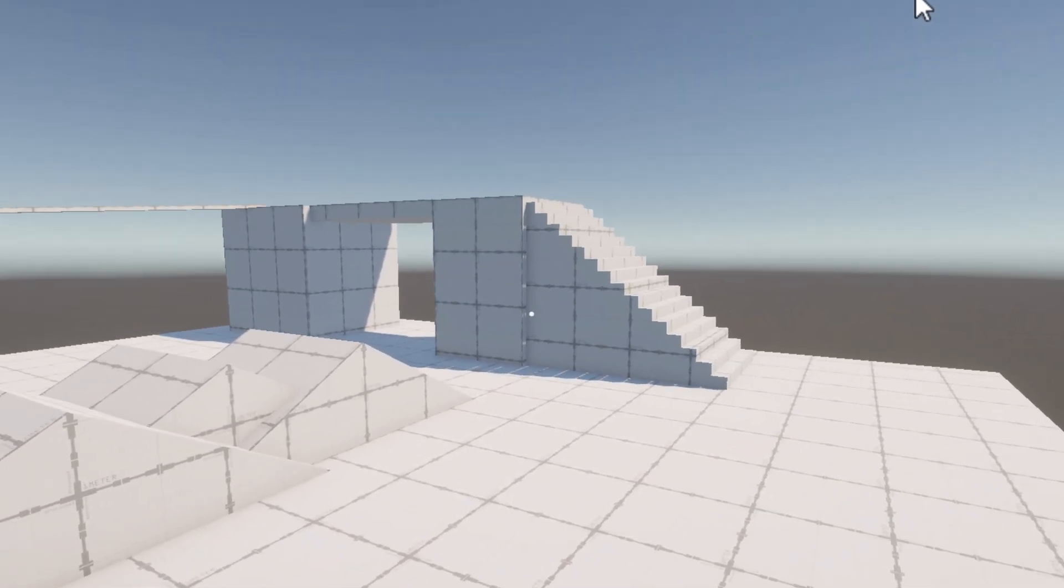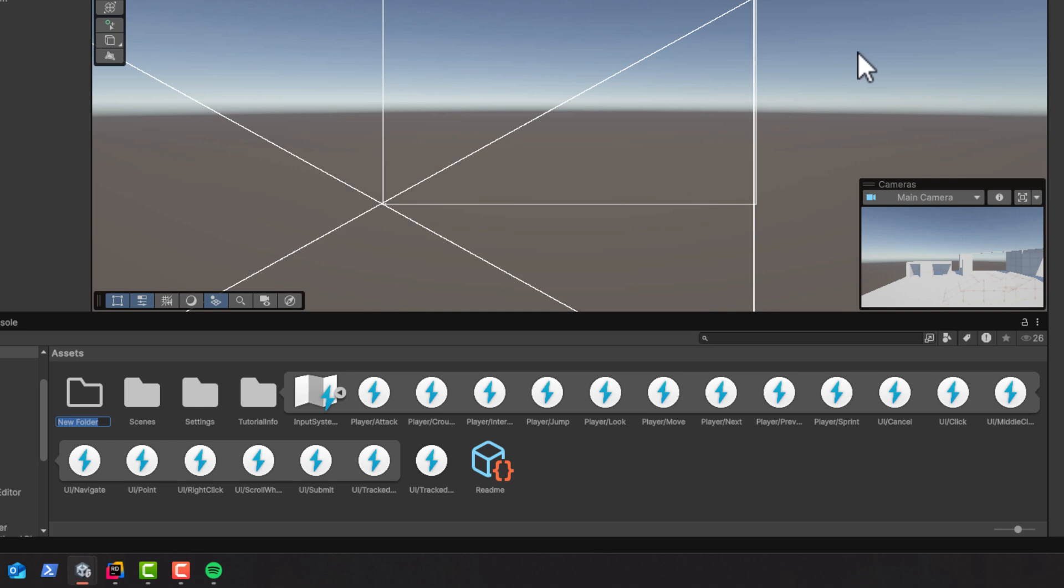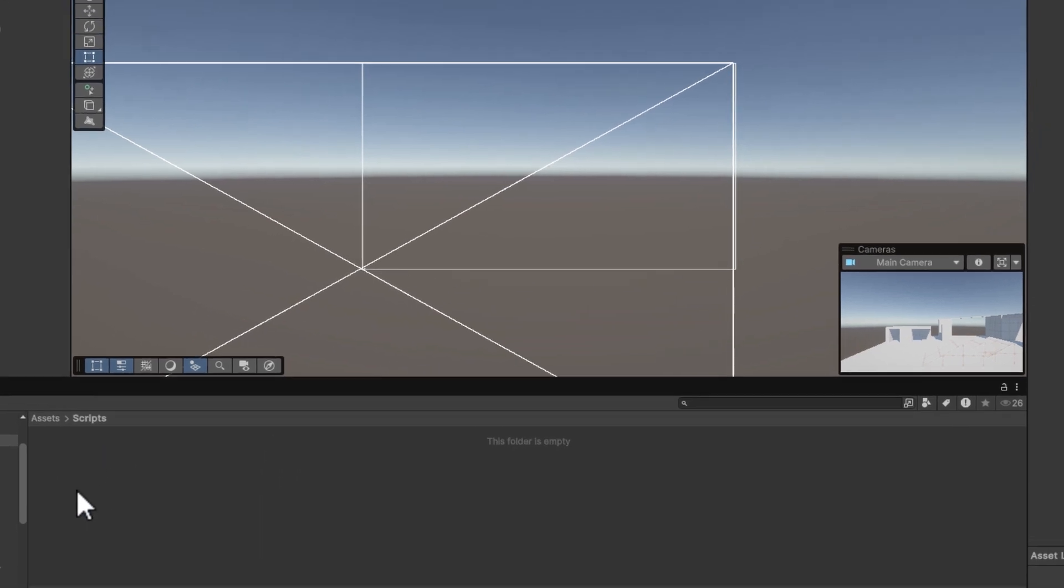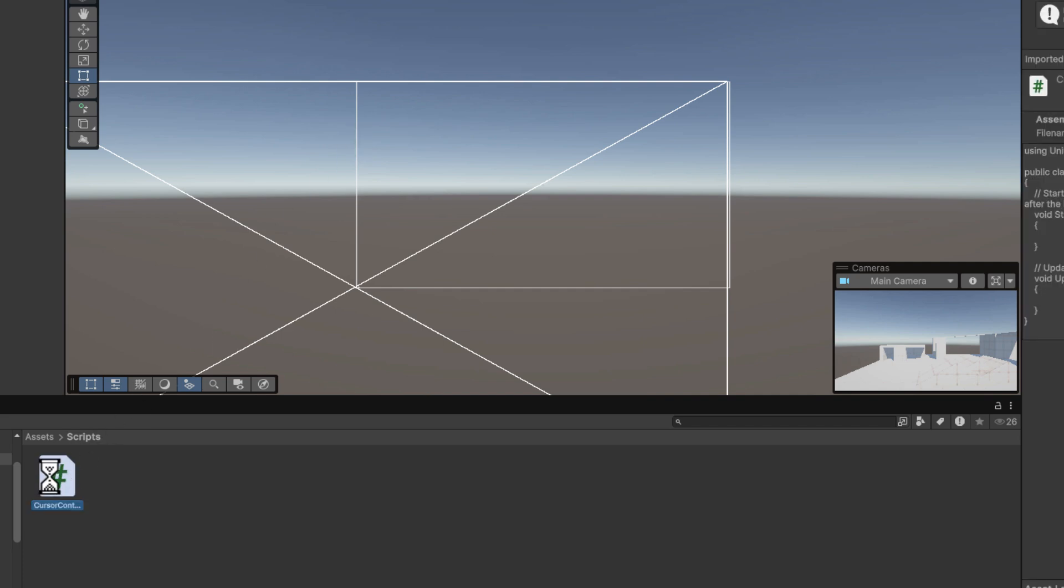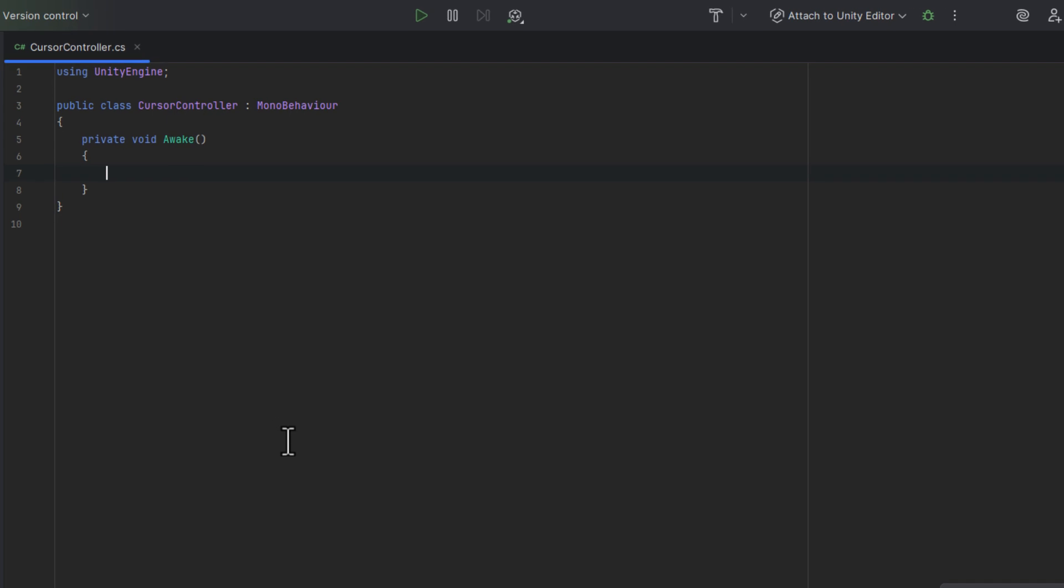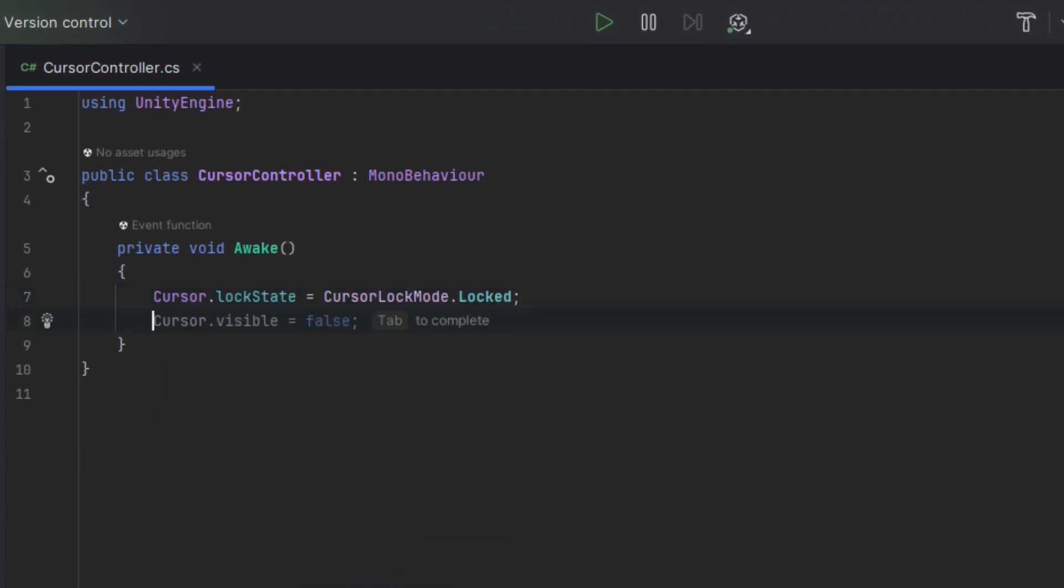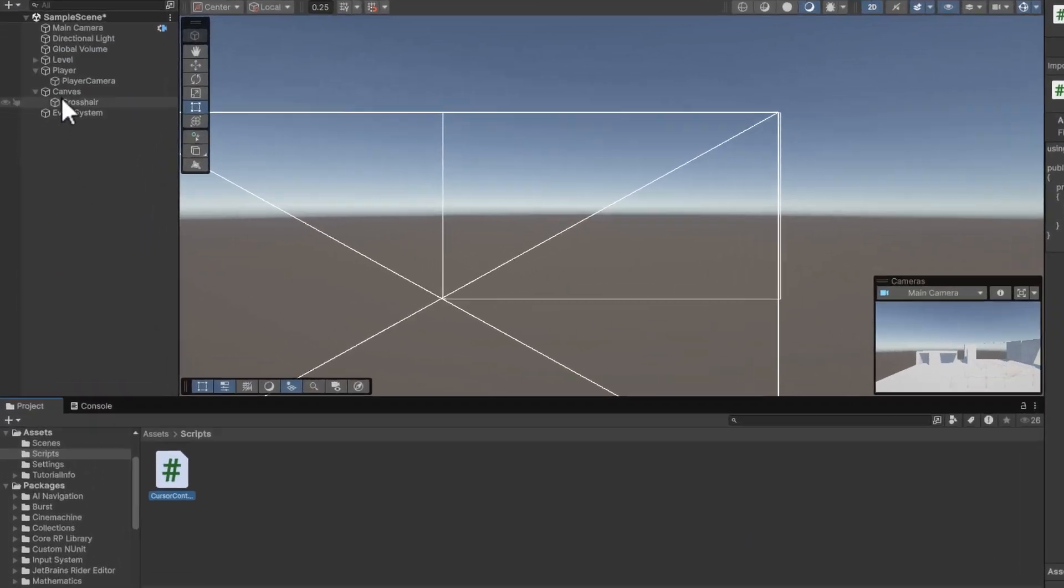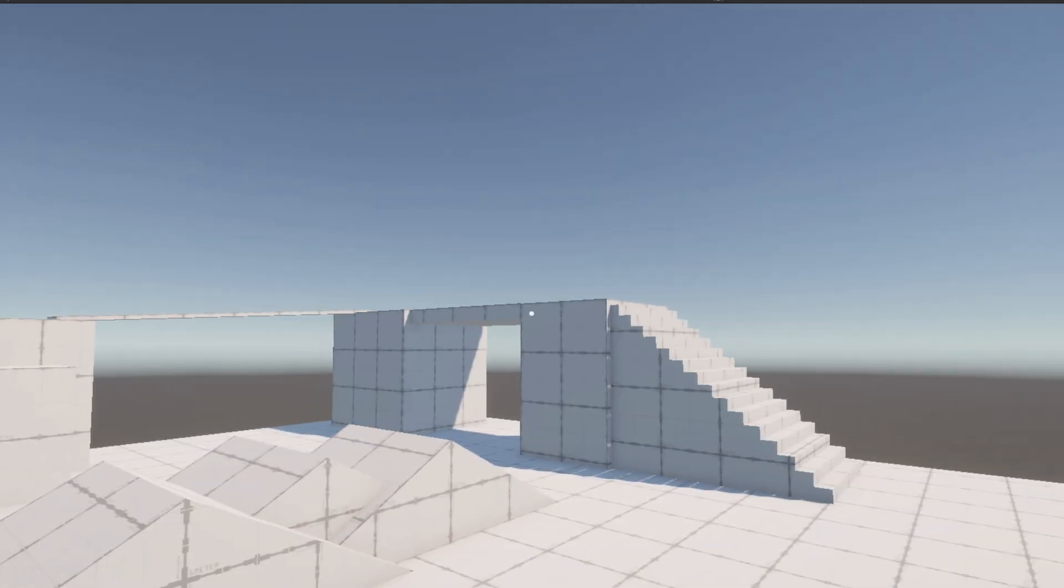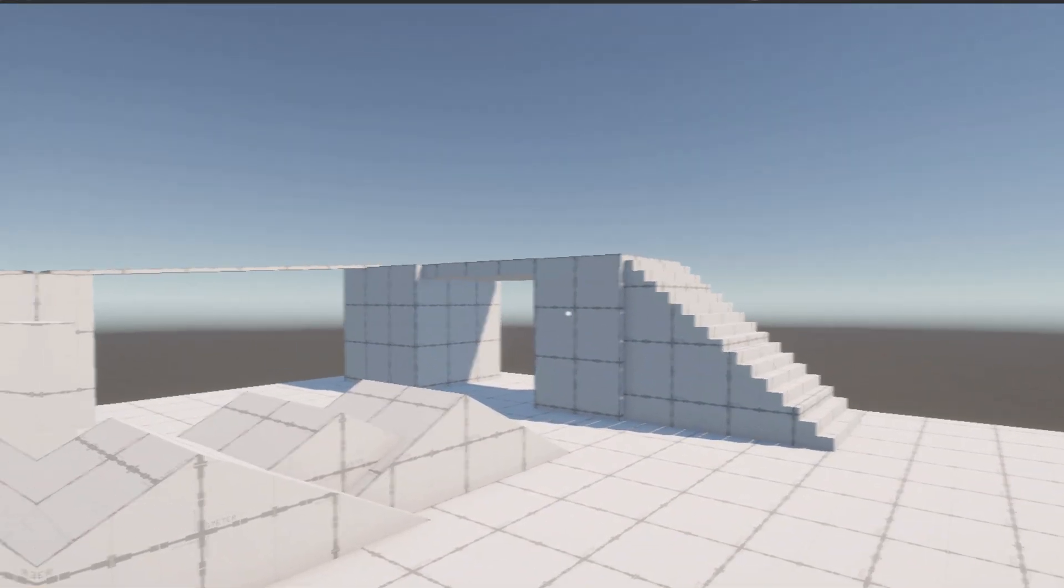Let's now hide the cursor. As we'll have multiple scripts I'm going to create a folder to store them. Then inside of it I create a script and call it cursor controller. The script will be very simple. In the awake method we simply change the lock state and visibility of the cursor. Now back in Unity I assign the script to the crosshair. And now the cursor is gone exactly as we wanted.